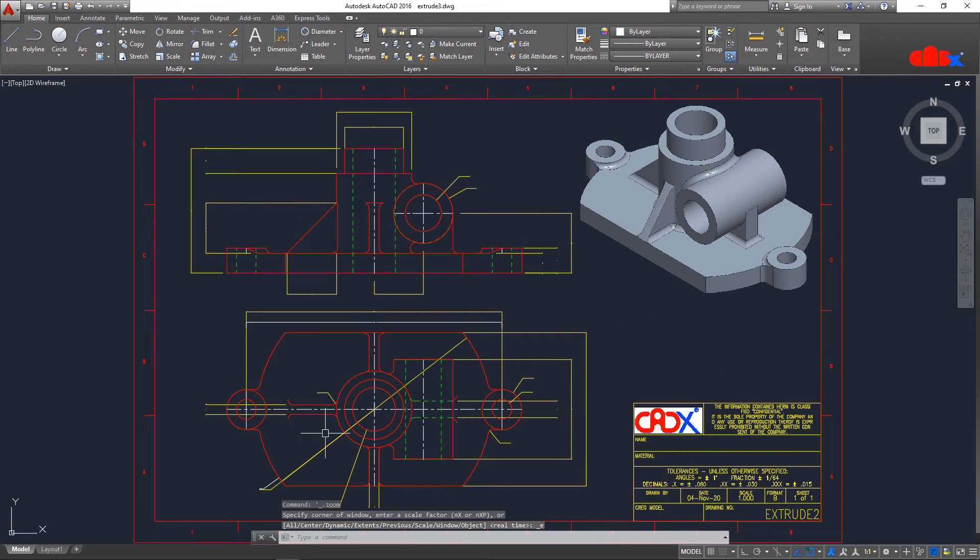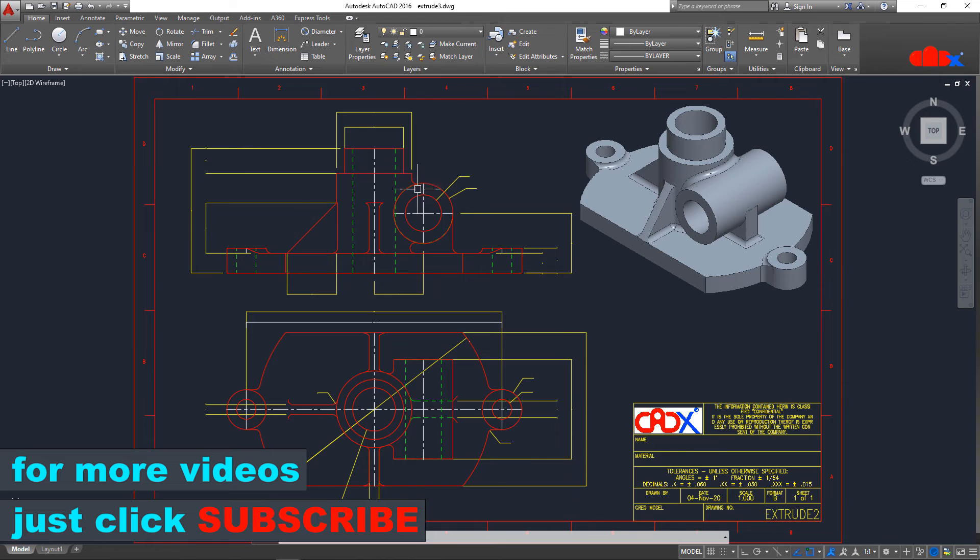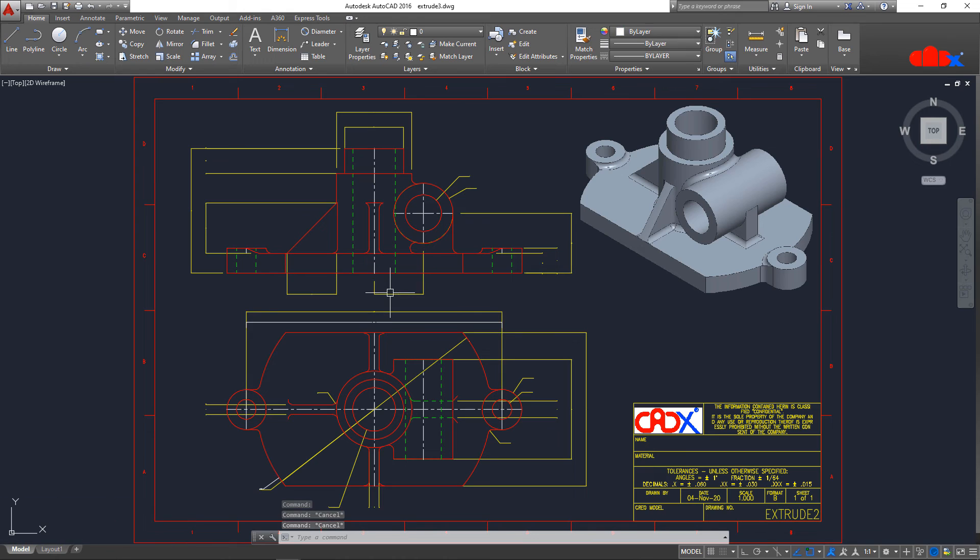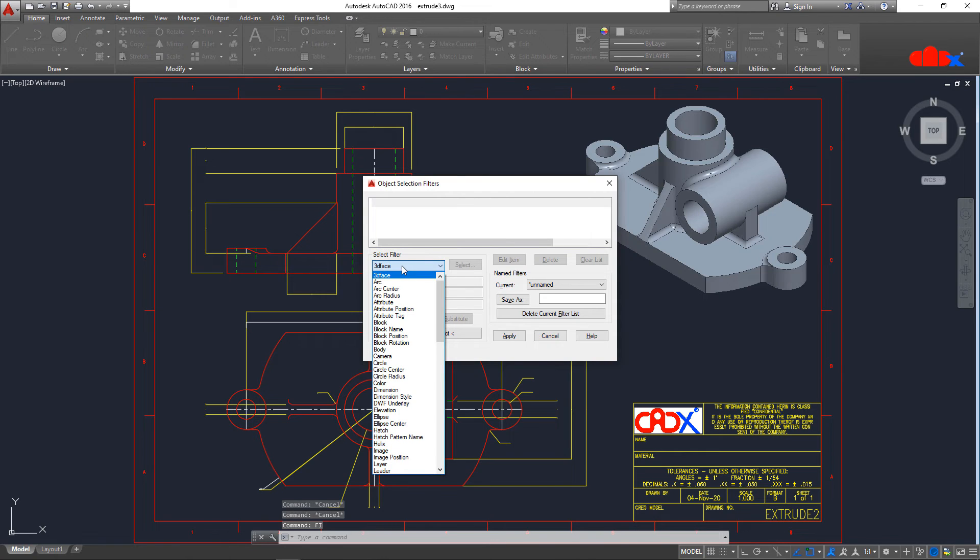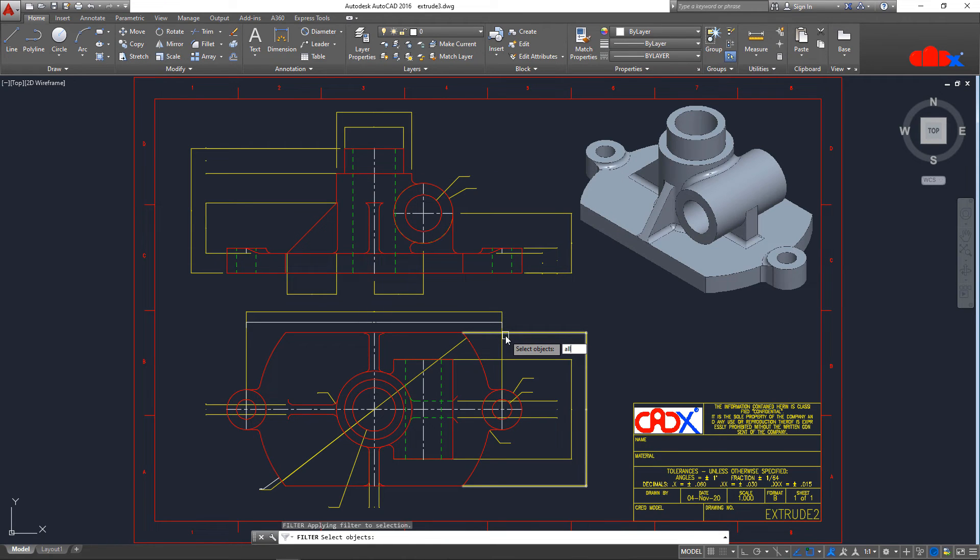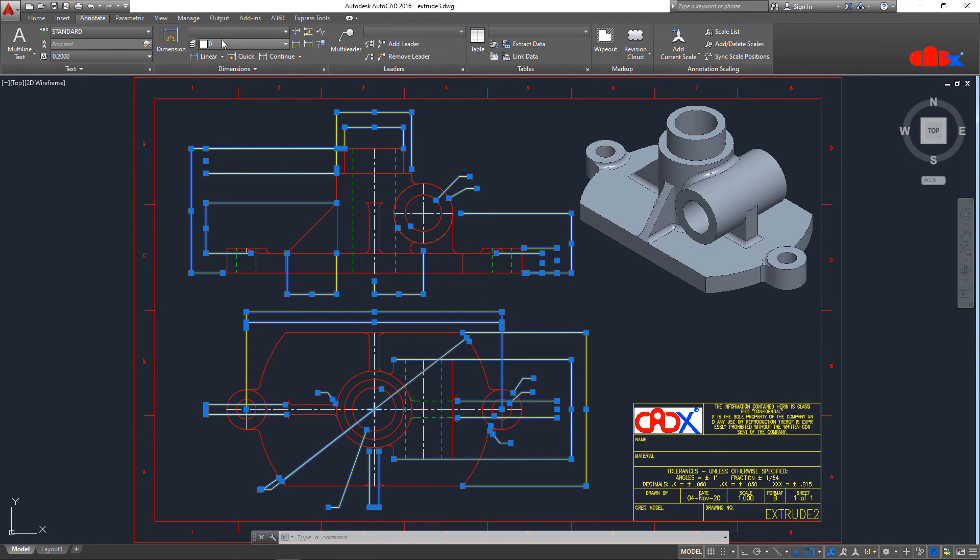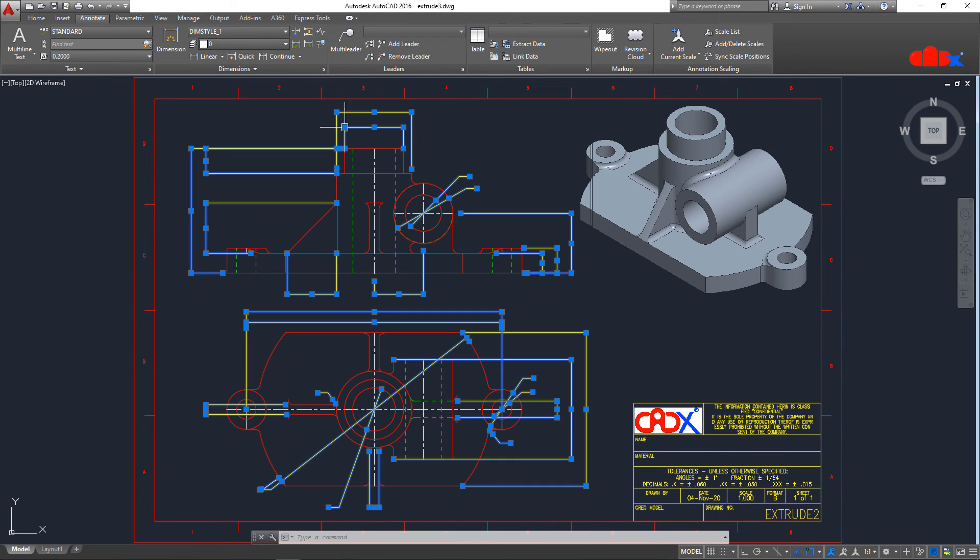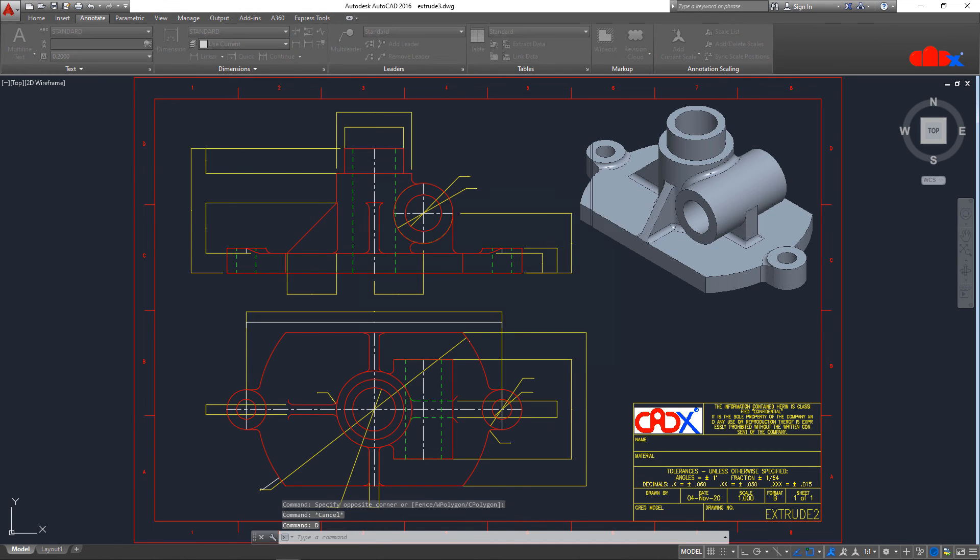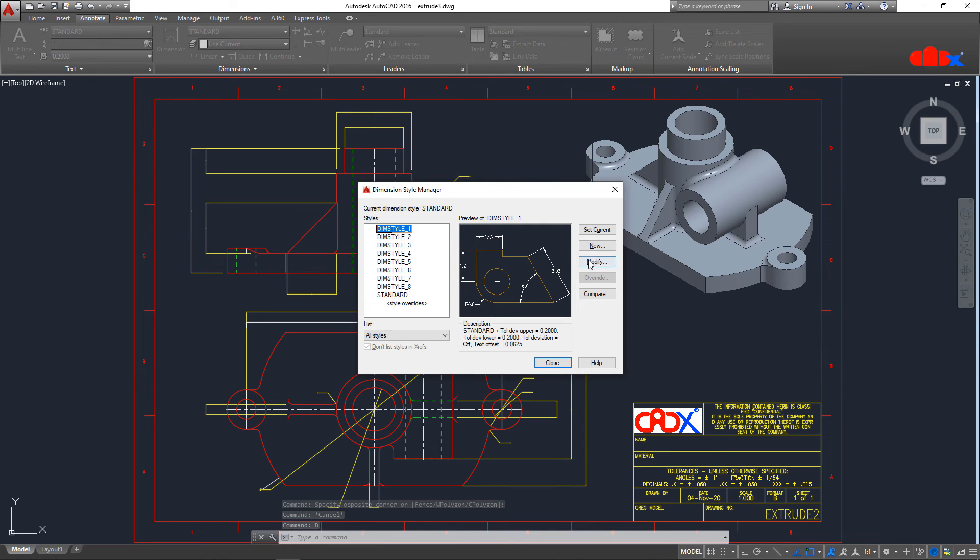Once you have done this, one last change you need to do and that is increase the dimension height because it is too small. For that, you need to select this entire dimension one by one like this or you can go with filter F I enter. Click here and select dimension. Add to list, apply, all, enter. Now, you go to annotate, change the dimension style. I will go with the first one.